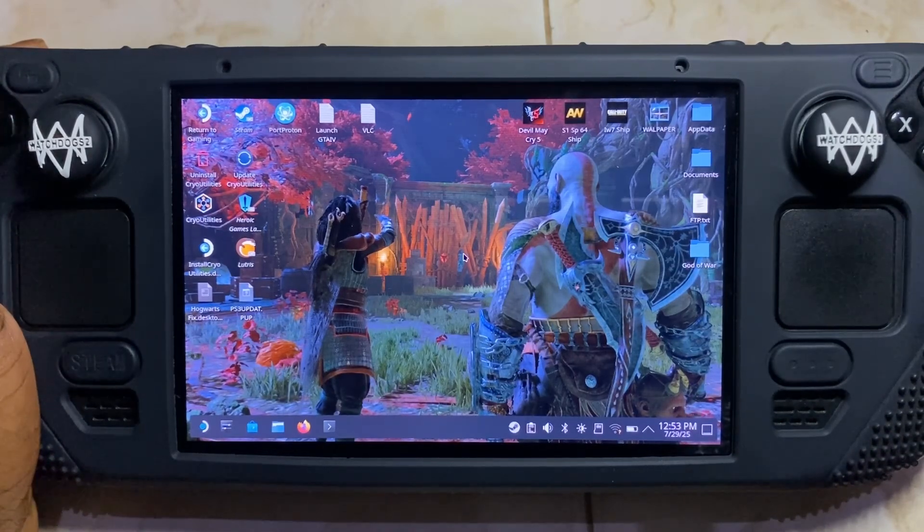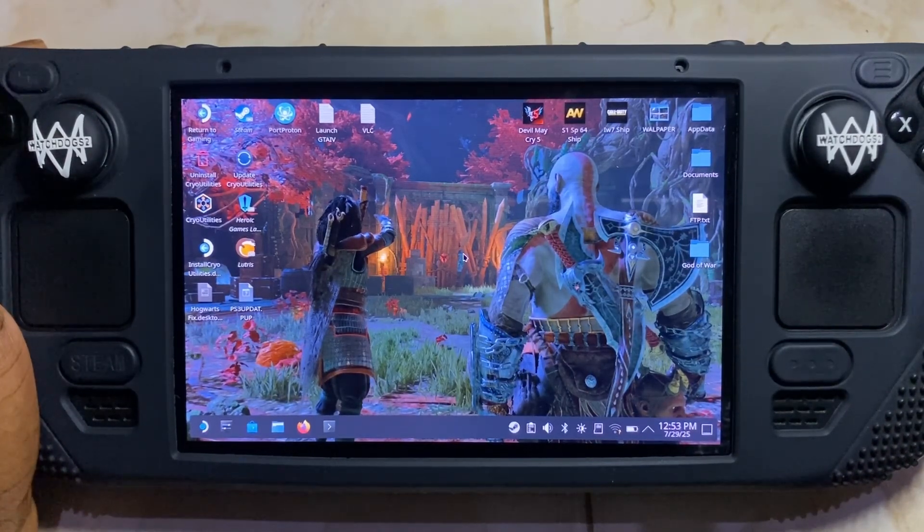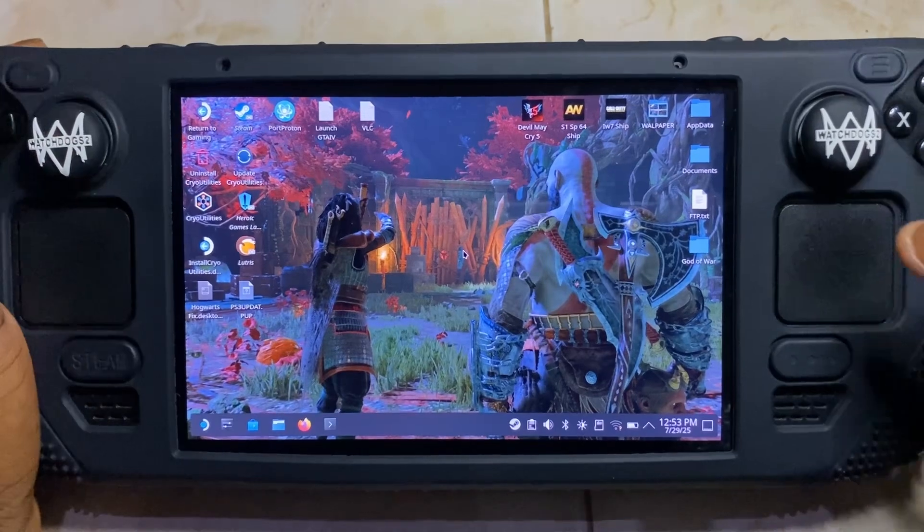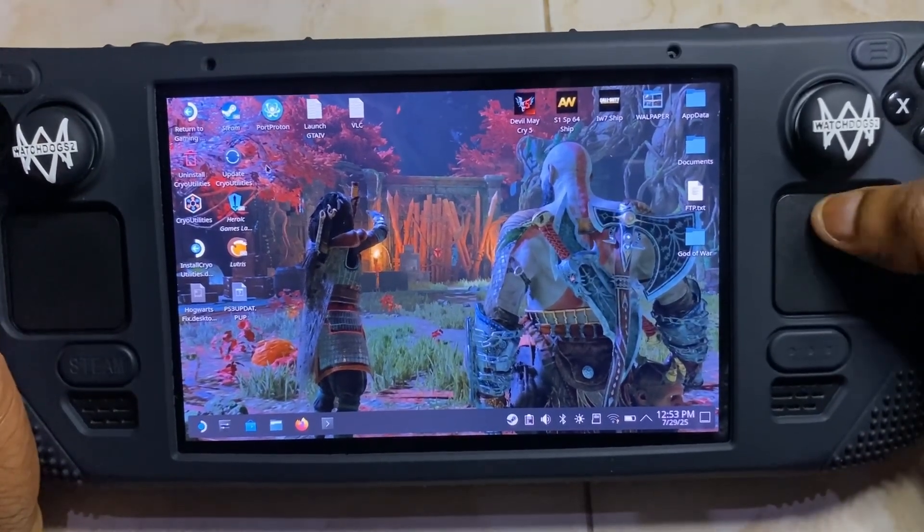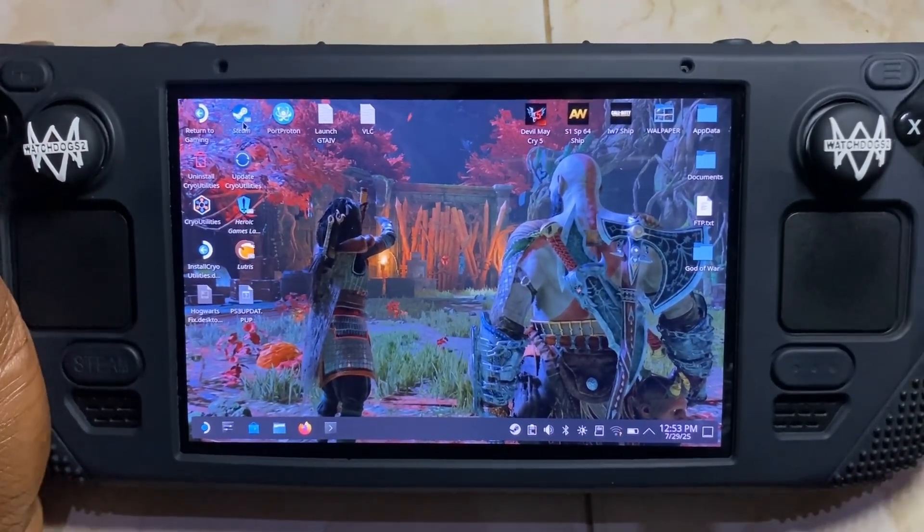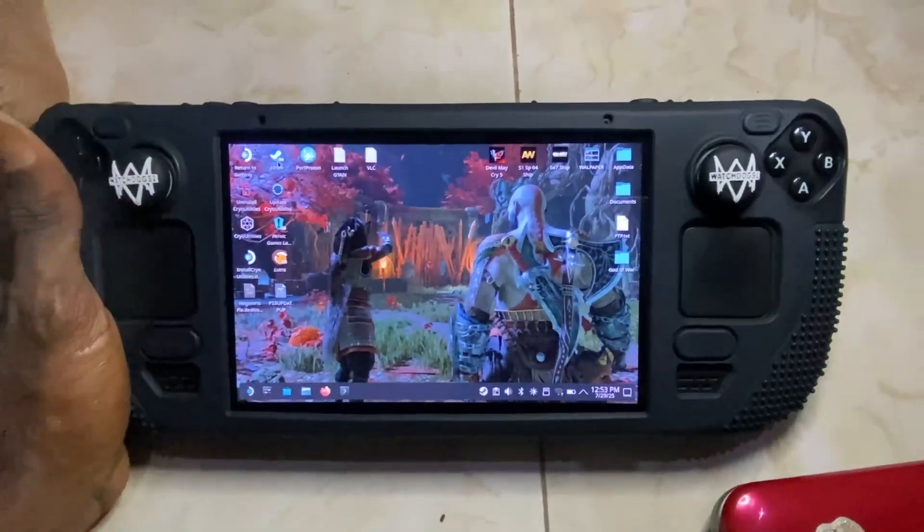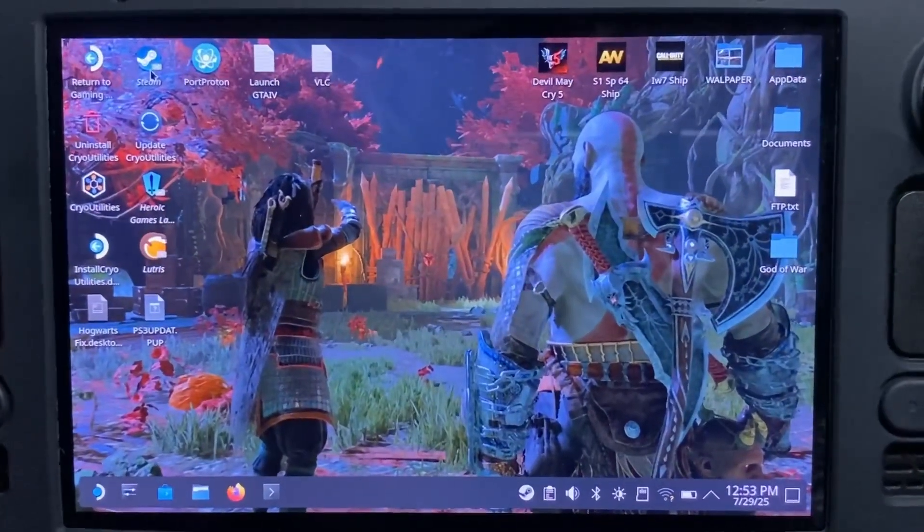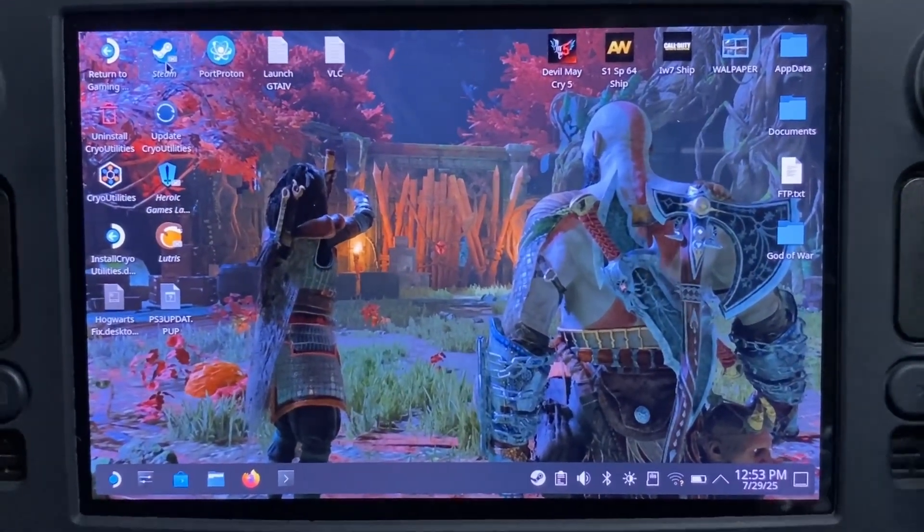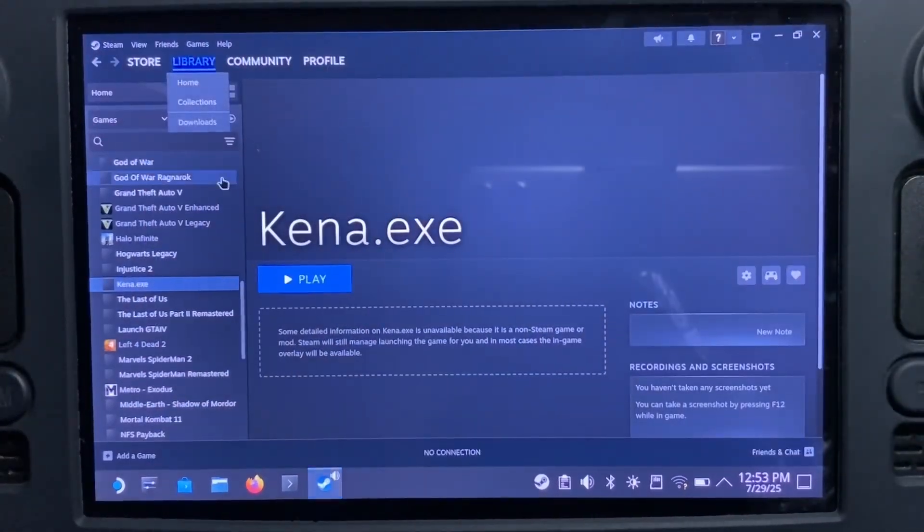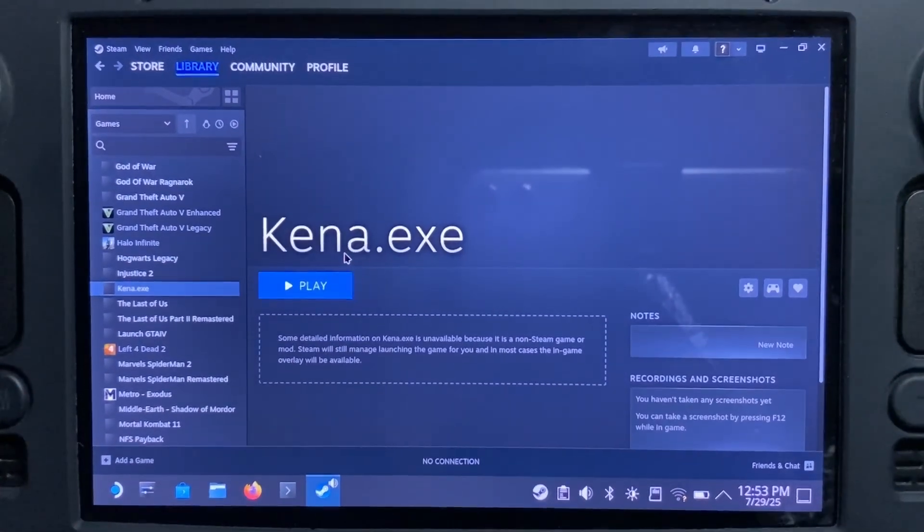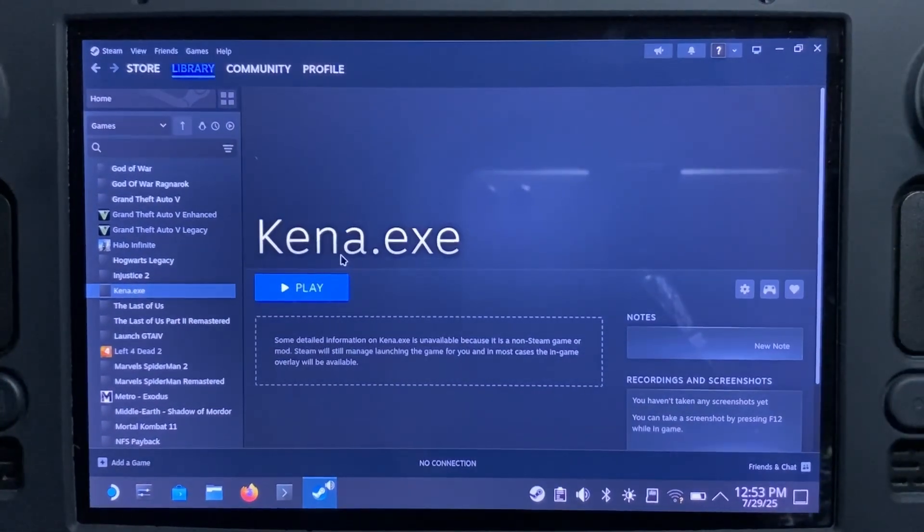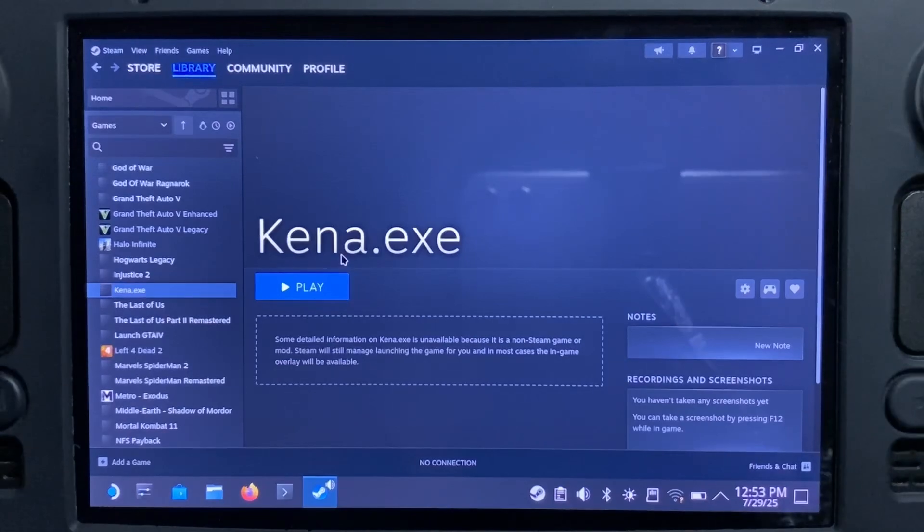So I got this game here, Kena: Bridge of Spirits. I installed it through Steam, and I got that error. I was like, how am I gonna install the VC++ on my Steam Deck? How am I gonna fix that error on my Steam Deck with this game?